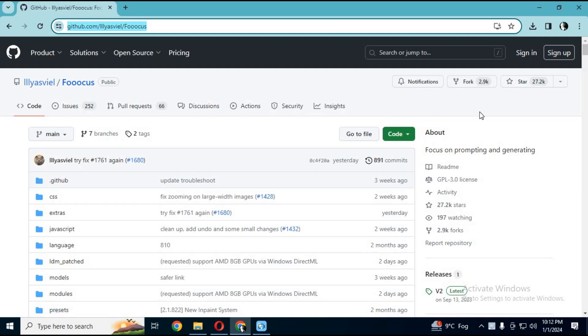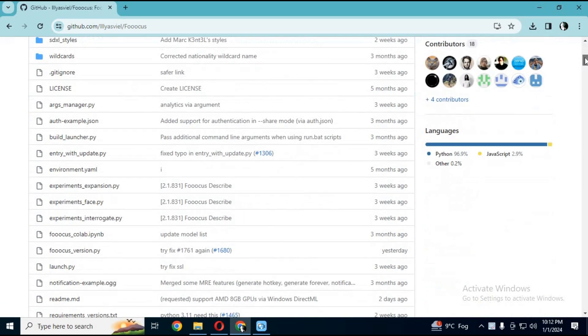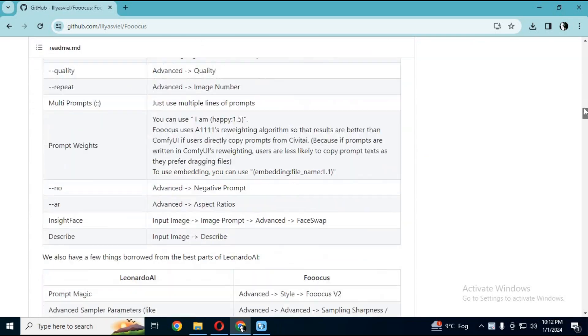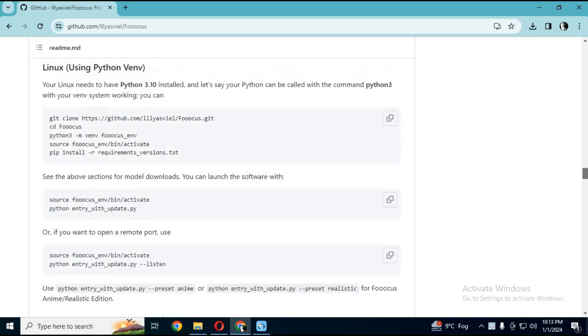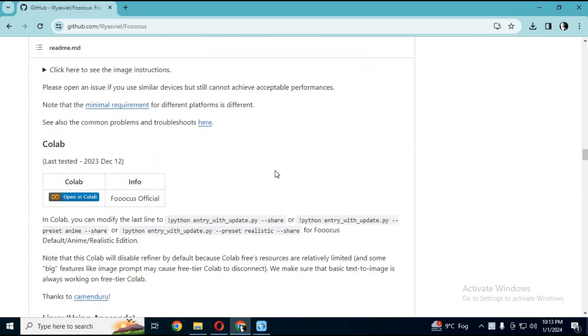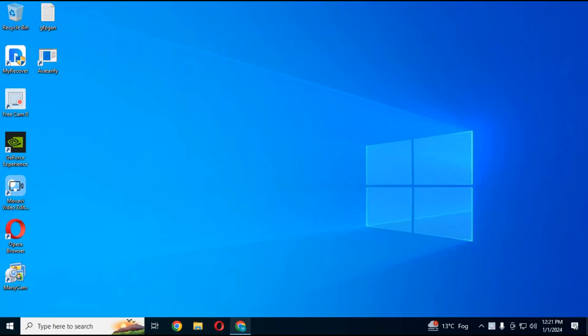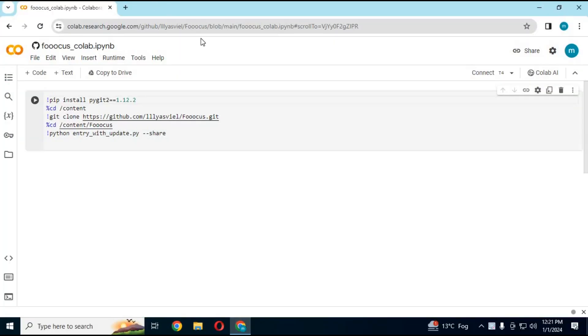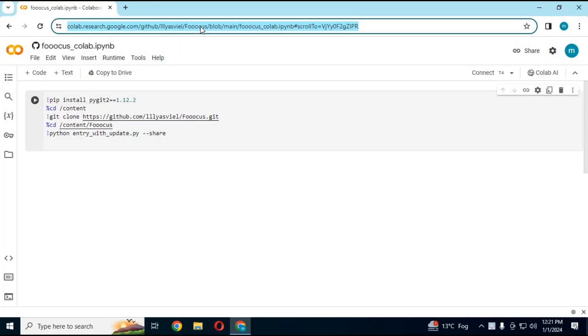To install it you need GPU and you might get a headache installing it. But luckily you can use it's Colab. To use FOCUS Colab, click on Colab link in my description to use it.